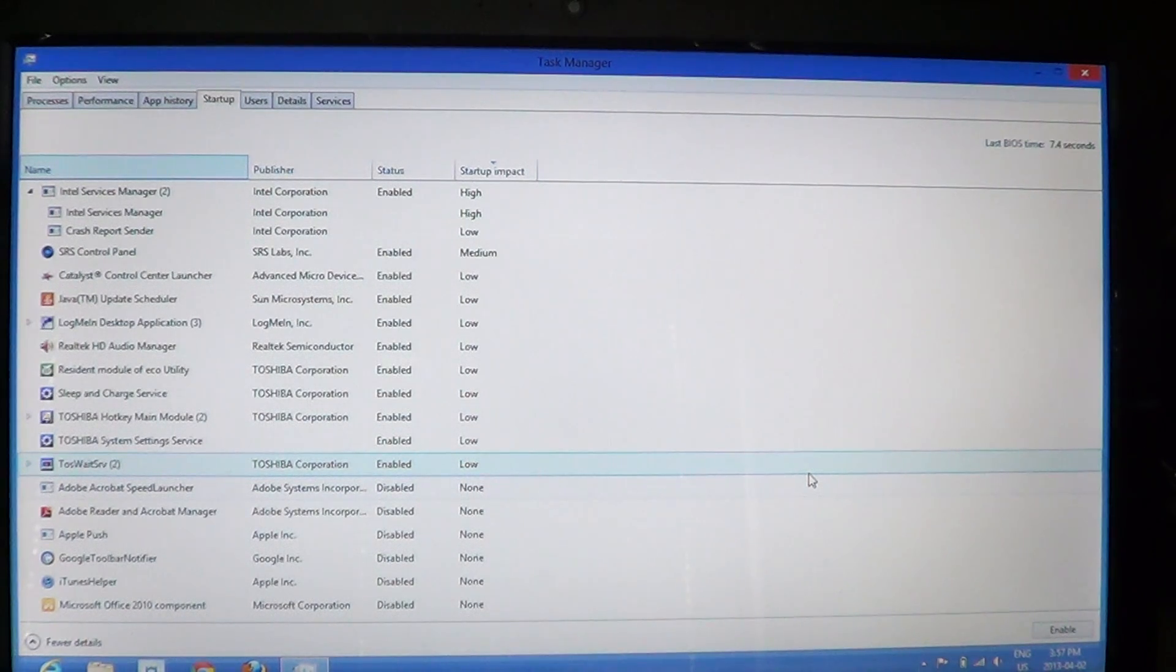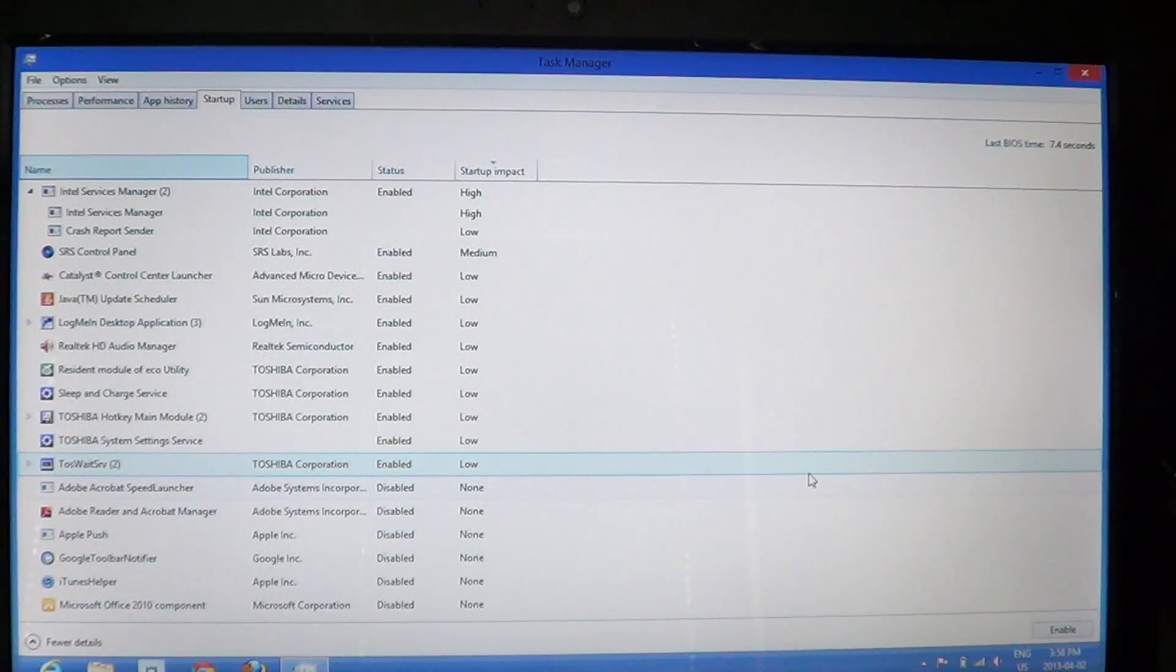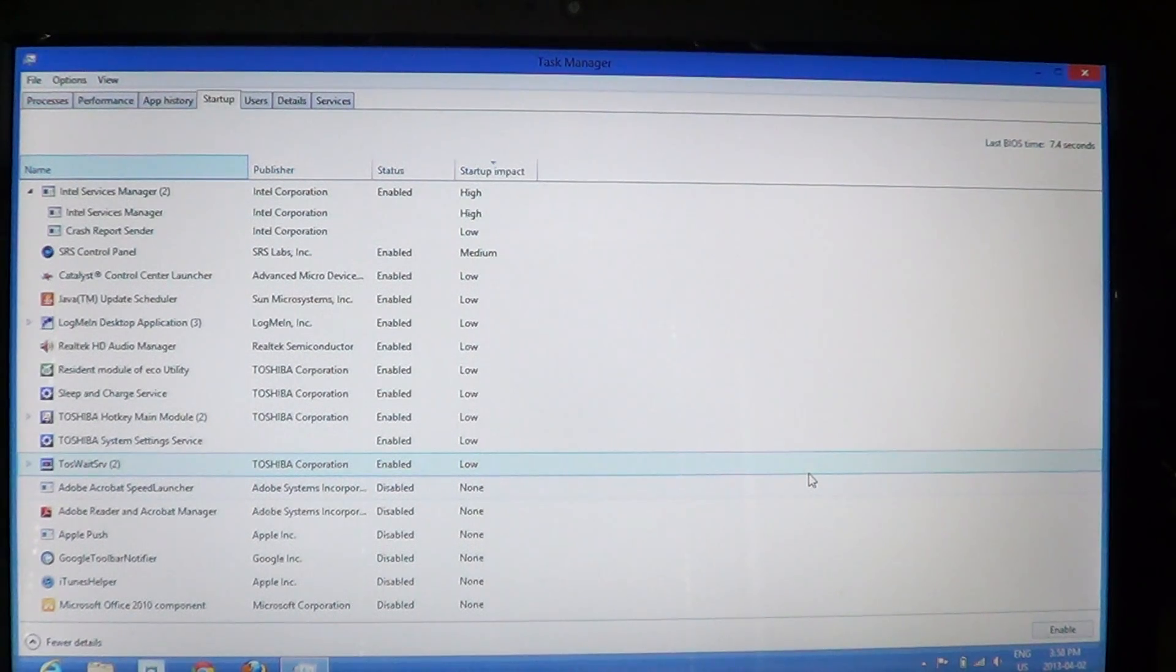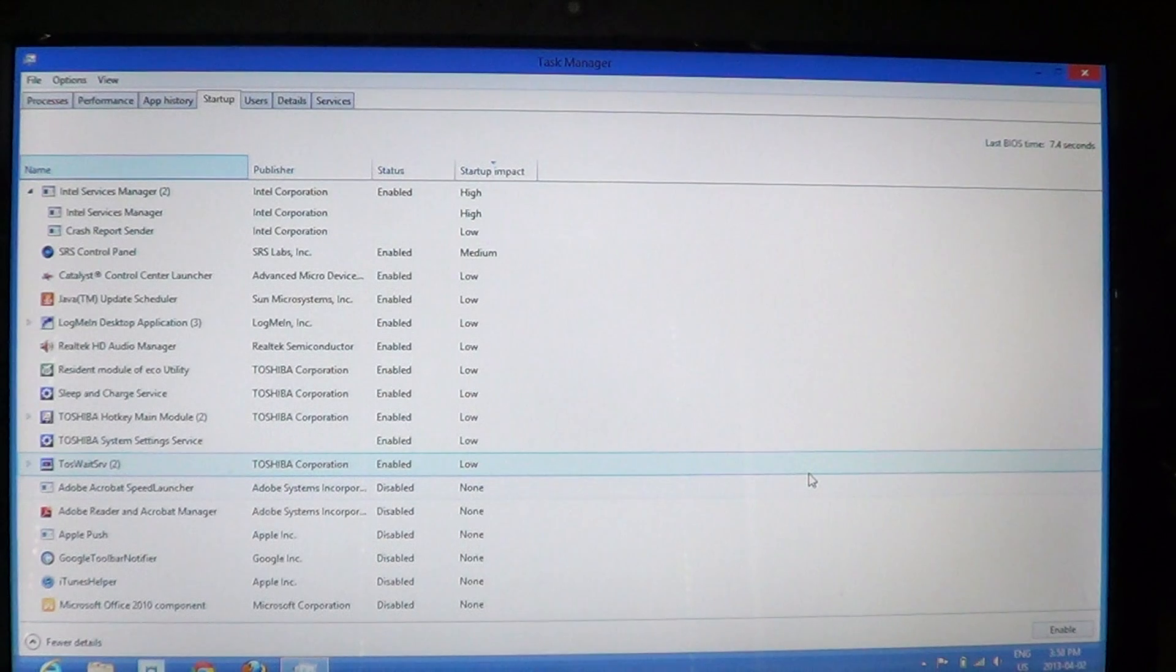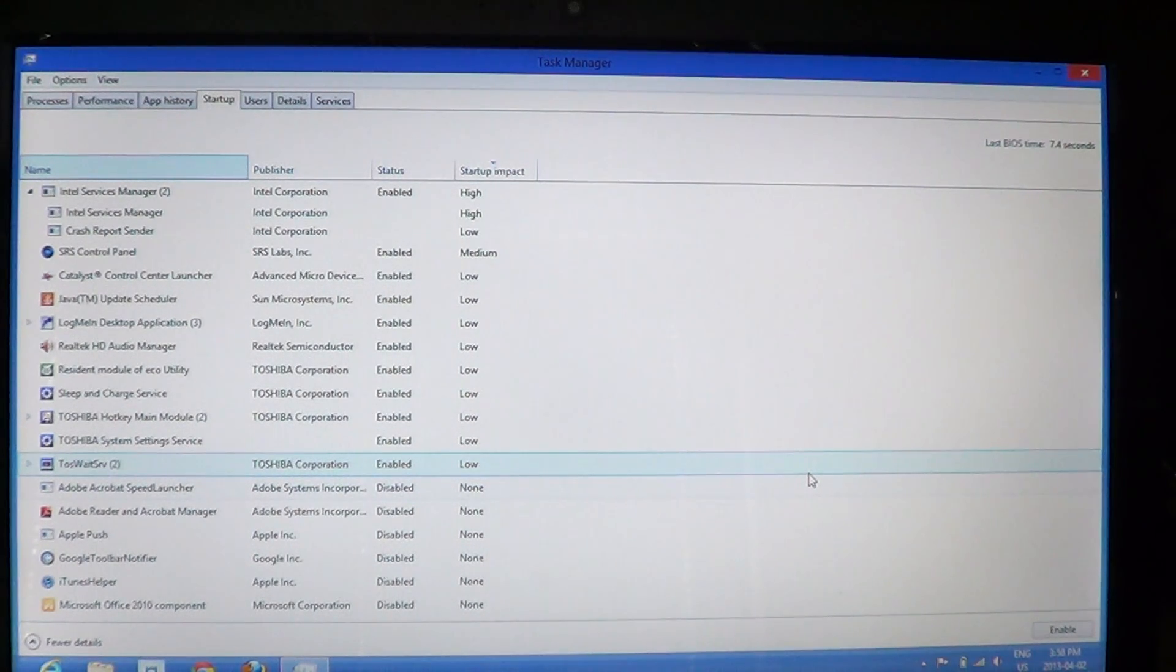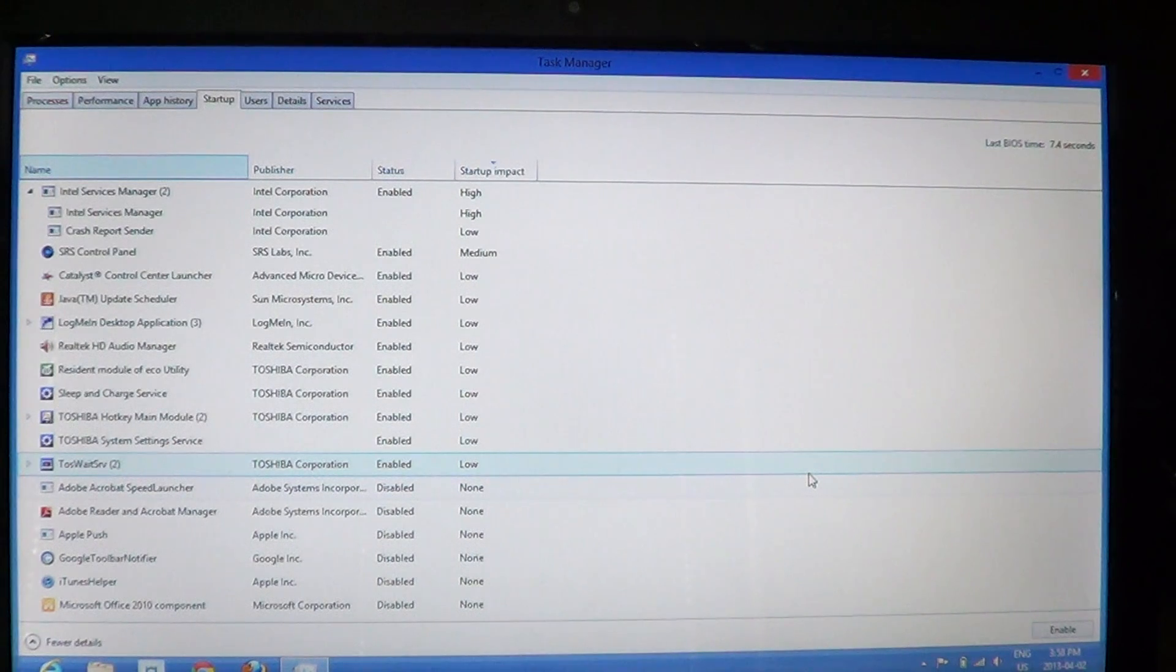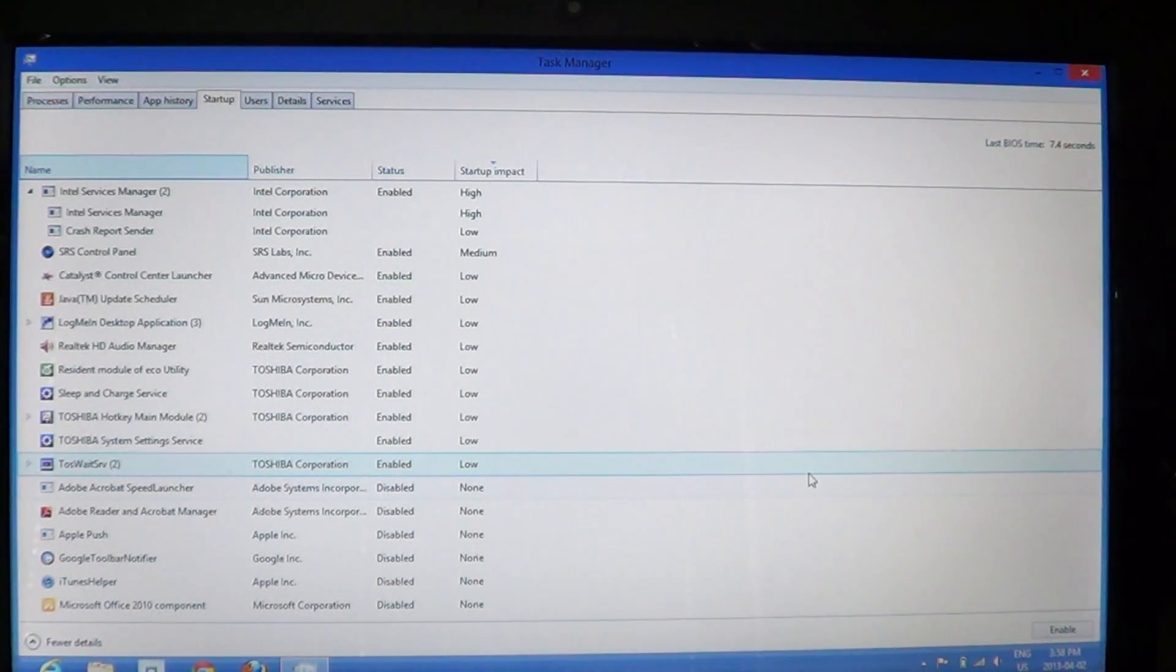If this list is extensive—I've seen computers with a really big list here—and you disable half of the list or maybe three-quarters of the list, you are sure to have an impact. You will see your computer boot up faster, and you should see your computer run faster, especially if you're running low on memory, because all these processes actually use RAM. So if you're low on memory, that's also another way to have a little more room for your different programs.